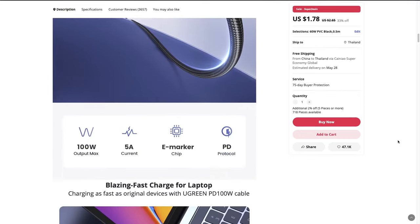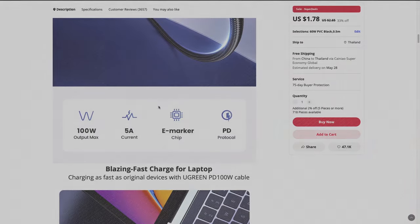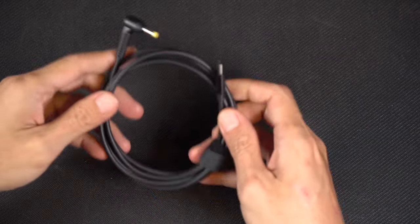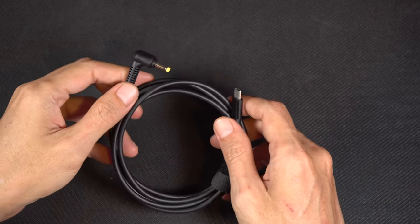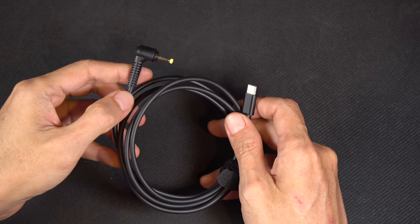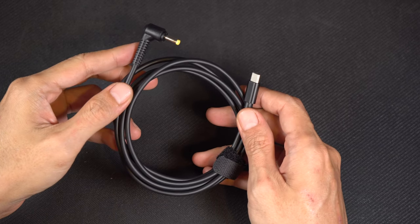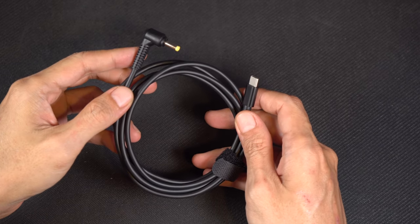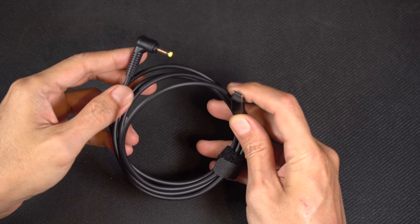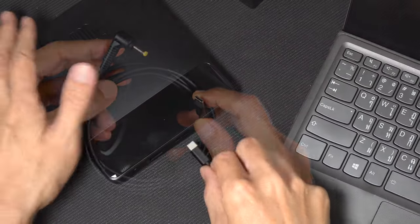I recommended a 65 watt or 100 watt cable. It also has a PD adapter that came with a cable, like this one. It rates at 65 watts. I've tested and confirmed that it also works with my laptop.